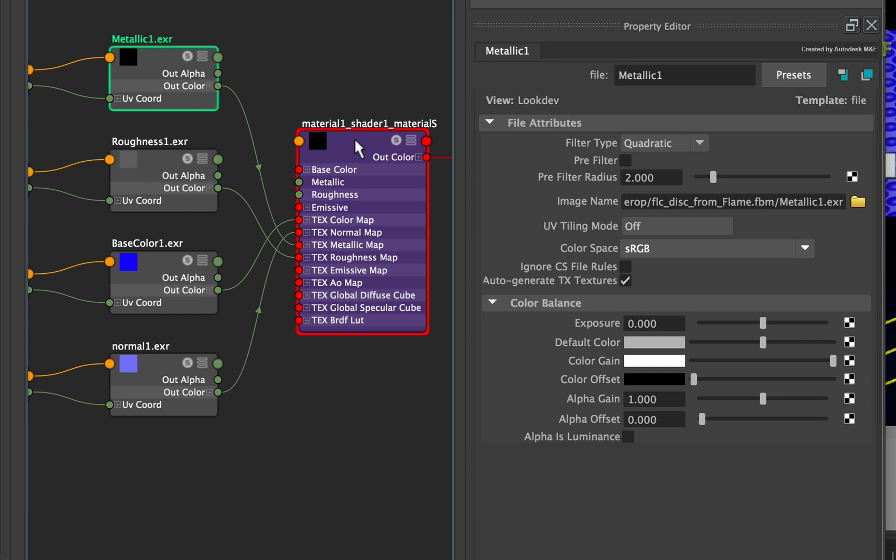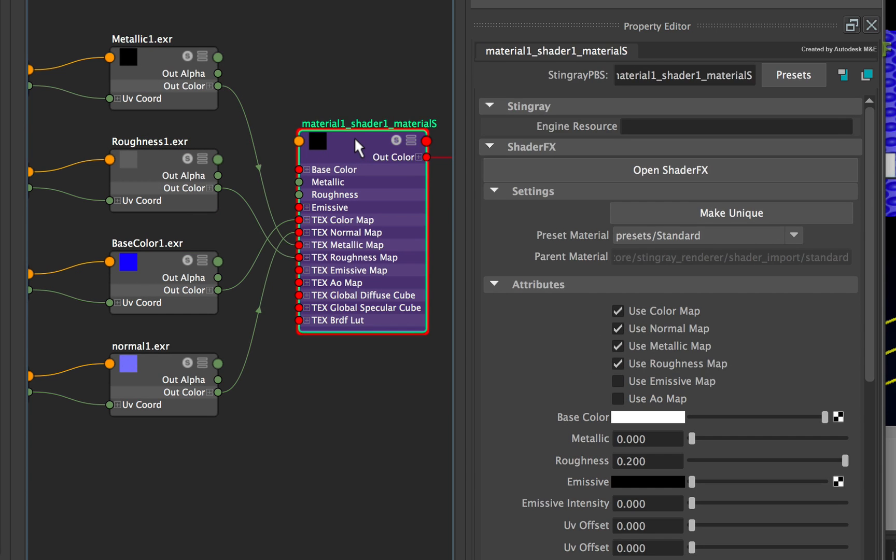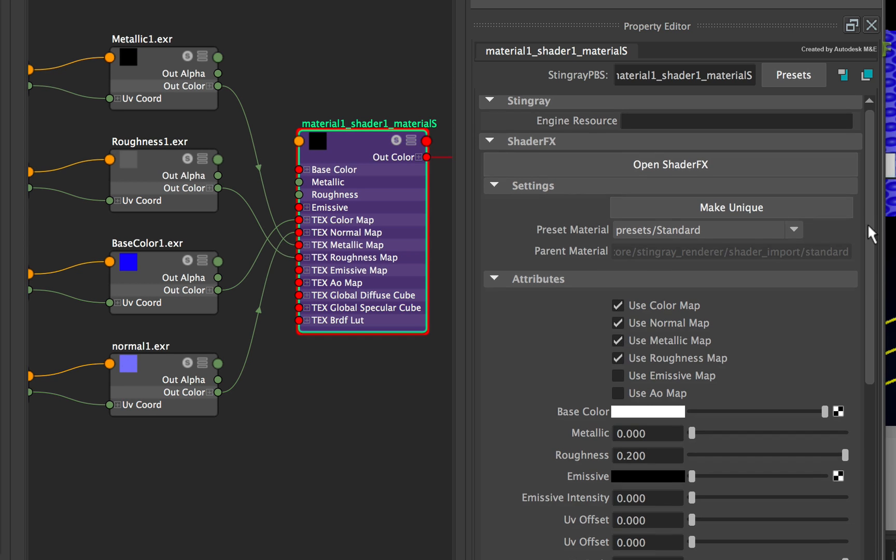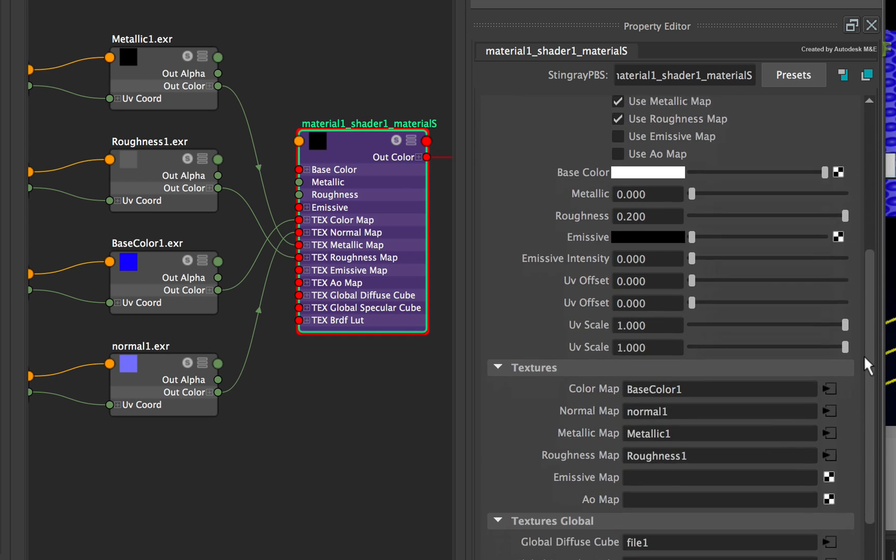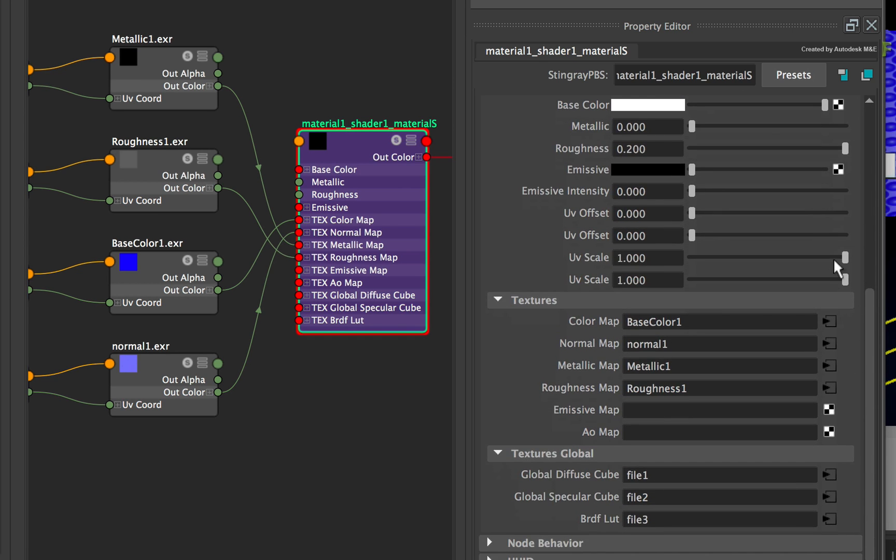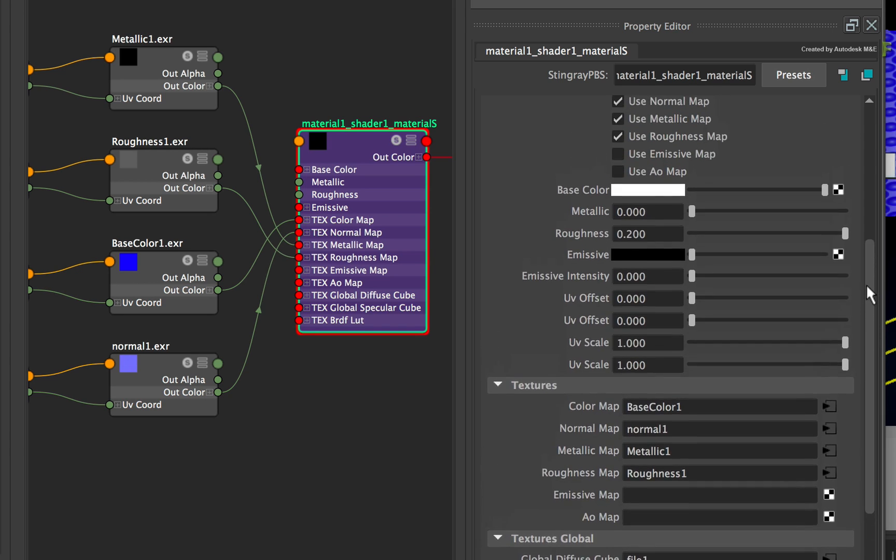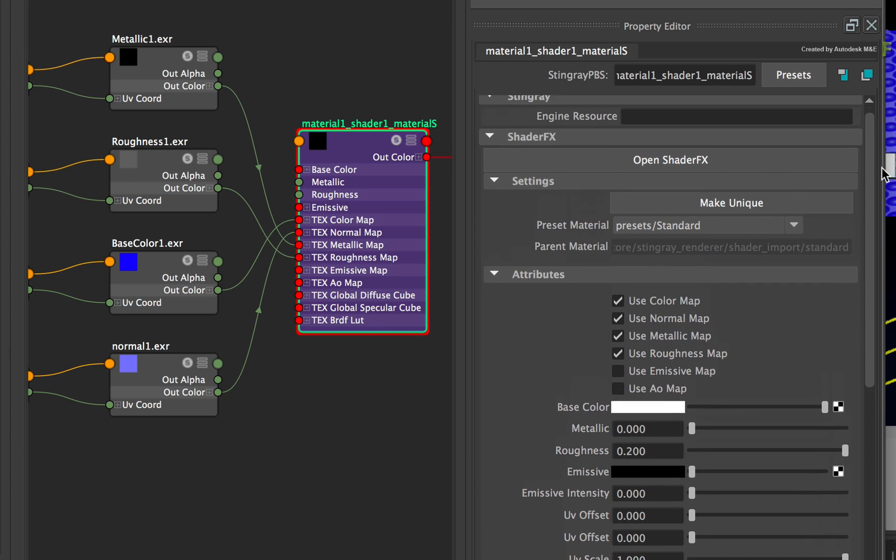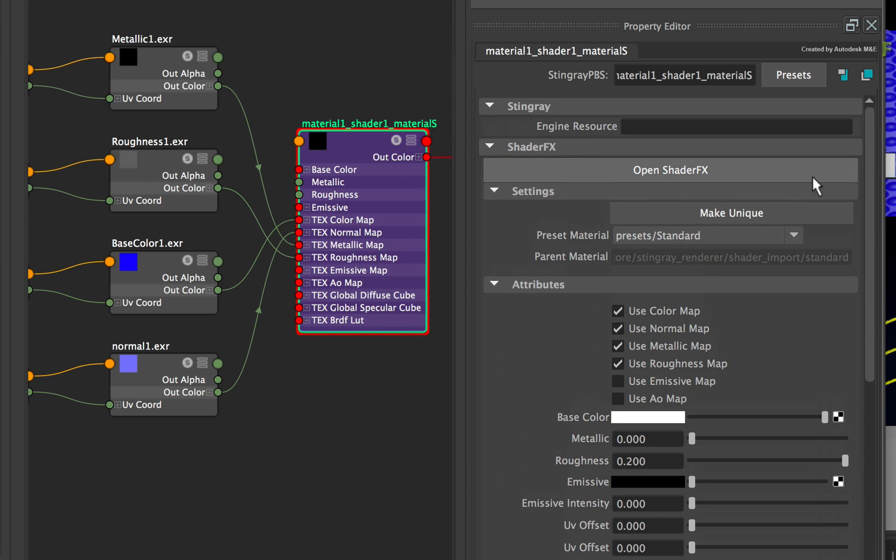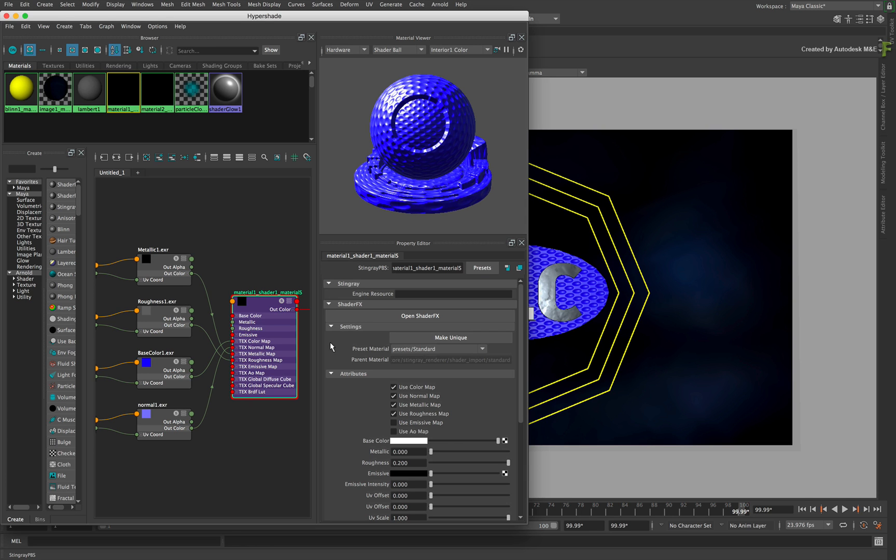Secondly, if you select the material shader, the panel will show you the shader properties as well as the maps that are being used. All the Flame Shader node values should match the ones here to maintain metadata between the applications.